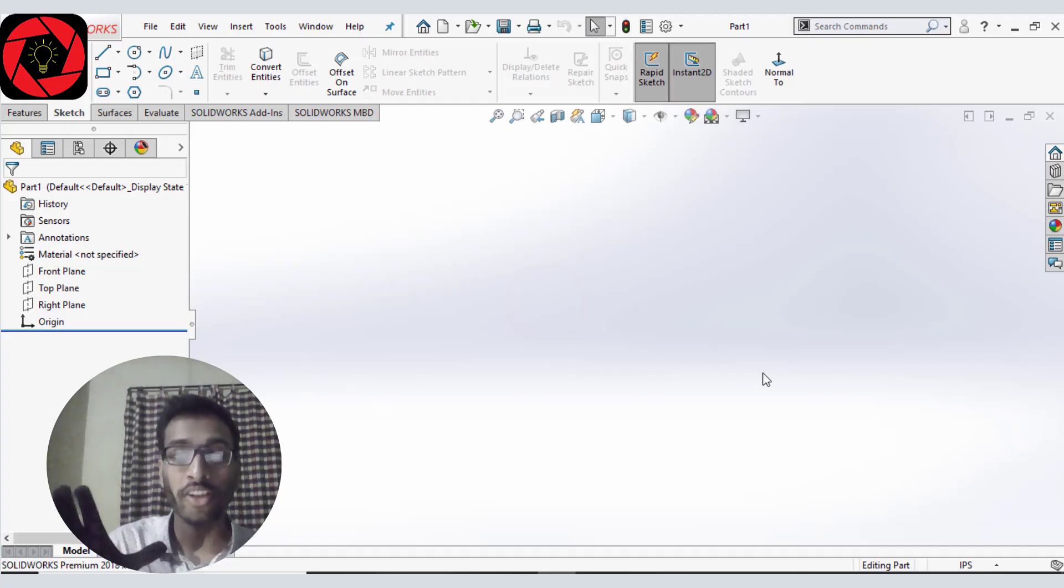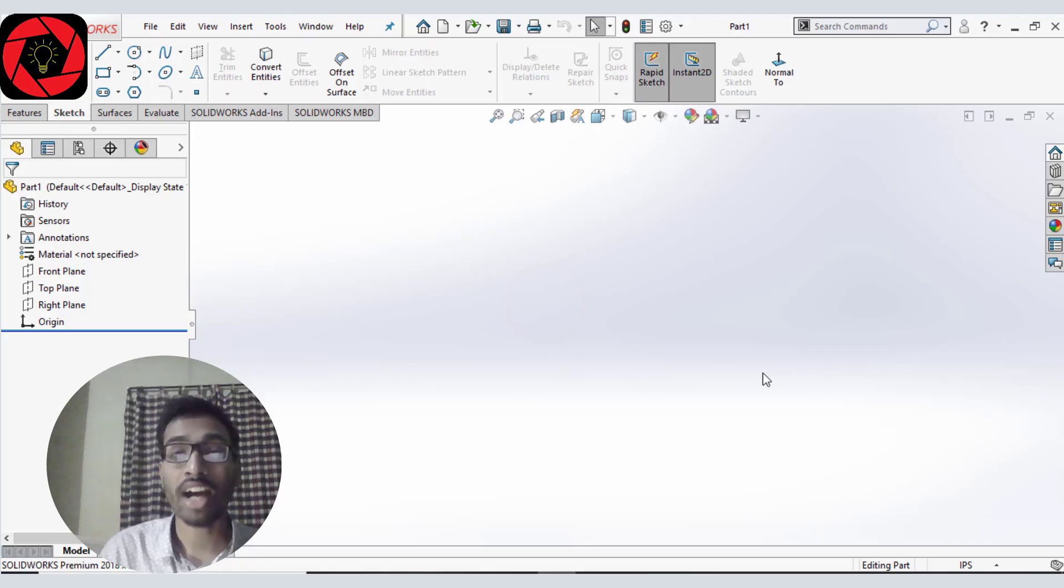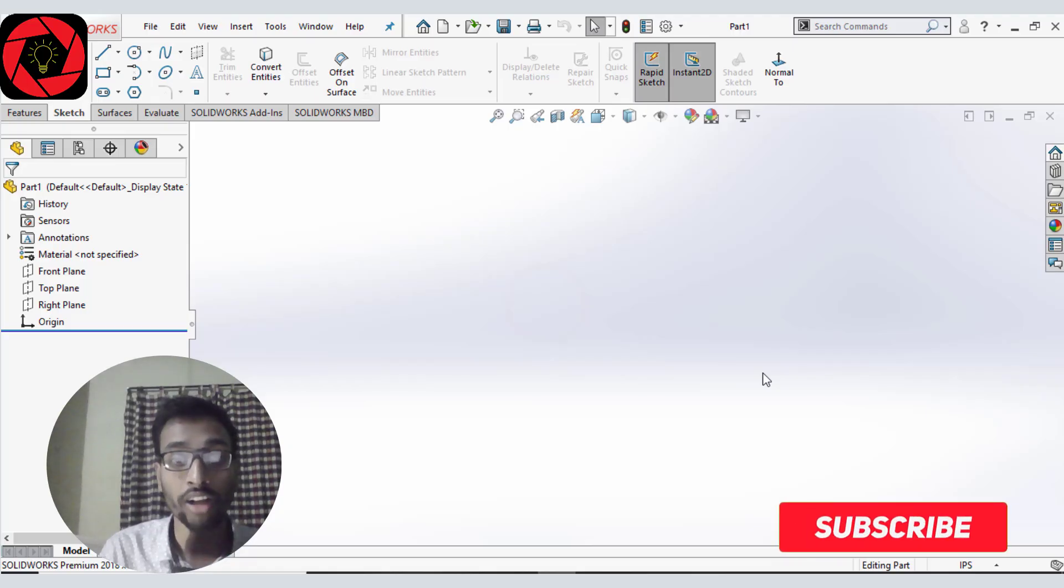Hey guys, it's Diganto here on RenderLover. In this video I am going to show you how you can improve your SOLIDWORKS performance.